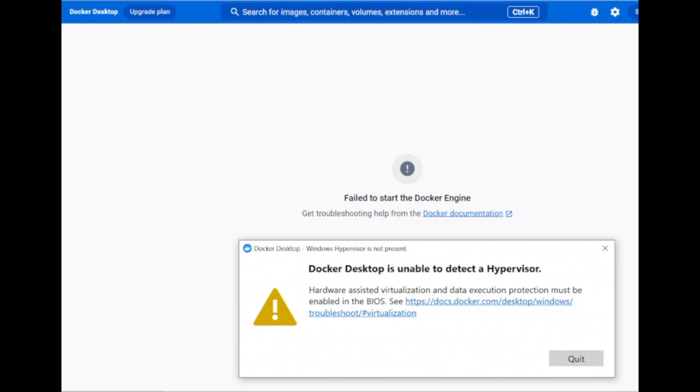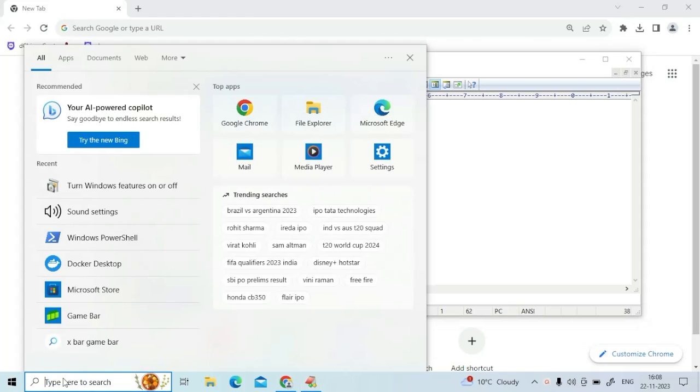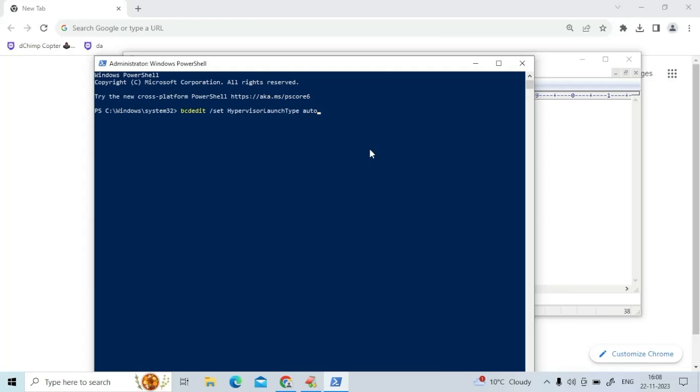First step is go to your start button, type Windows PowerShell, and open Windows PowerShell as an administrator. Run this particular command so that you can enable the hypervisor automatically.